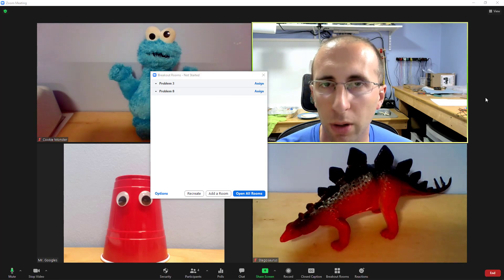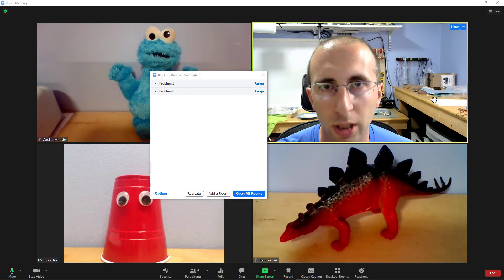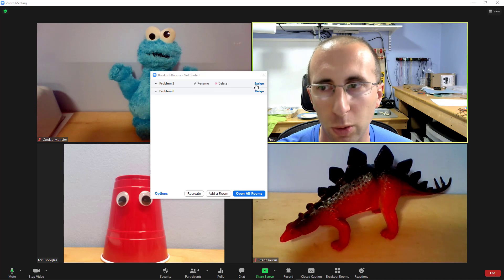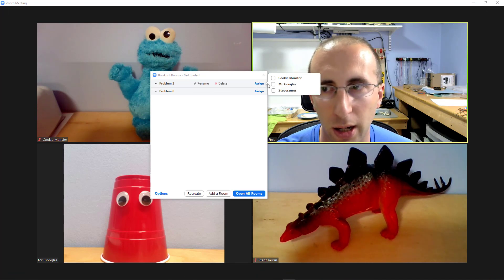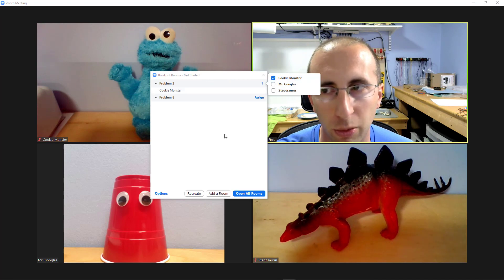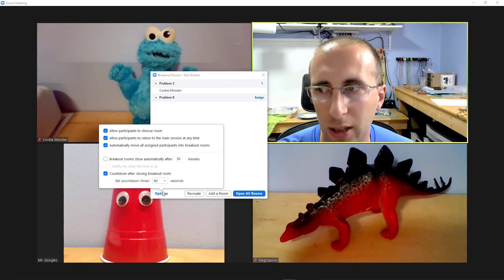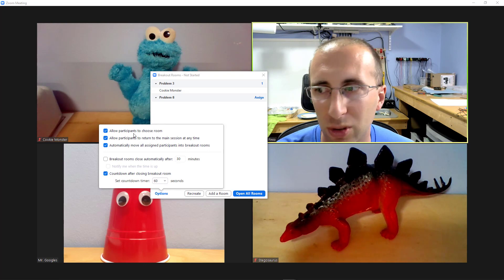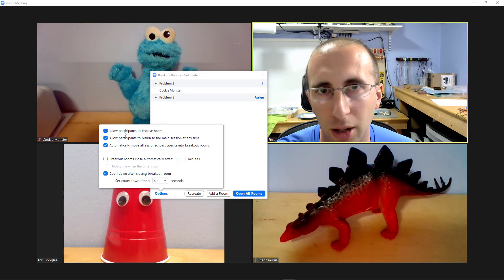Now you'll notice that even though I've selected the option to let students choose the rooms manually, I can still assign people to rooms as the host. For example, I can click assign here and I'm going to assign Cookie Monster to the room for problem 3. I can also go down to options and if at any time I would like to disable the option to allow participants to choose rooms, I can uncheck that box here.